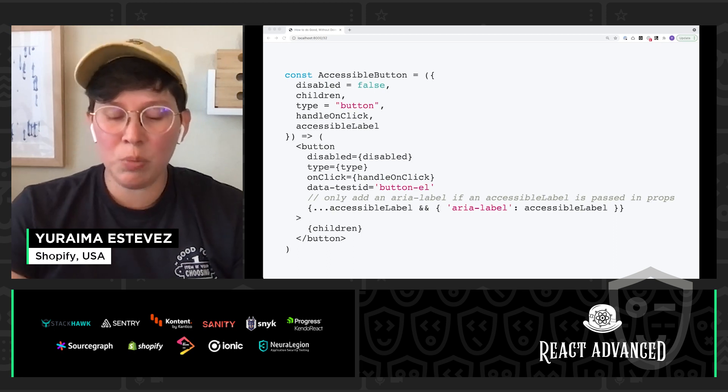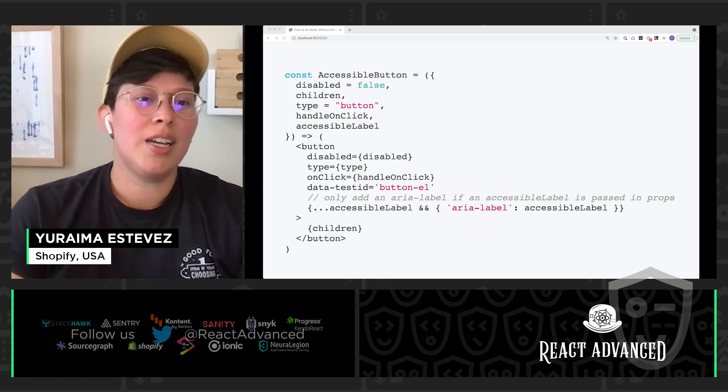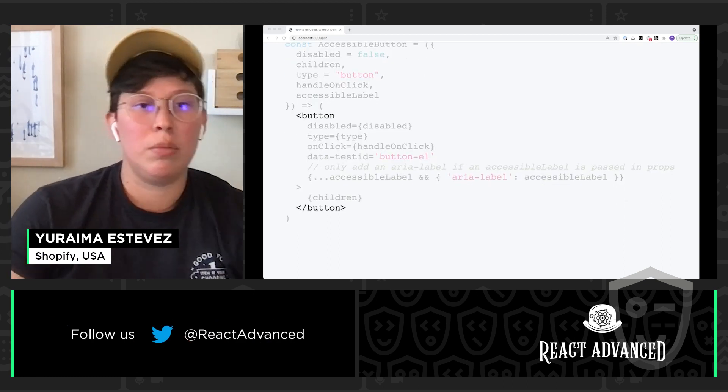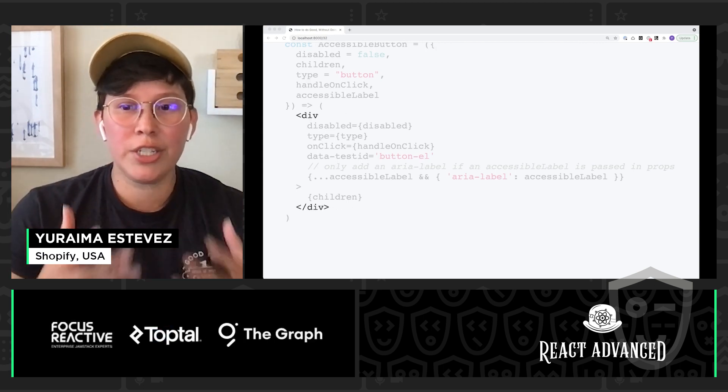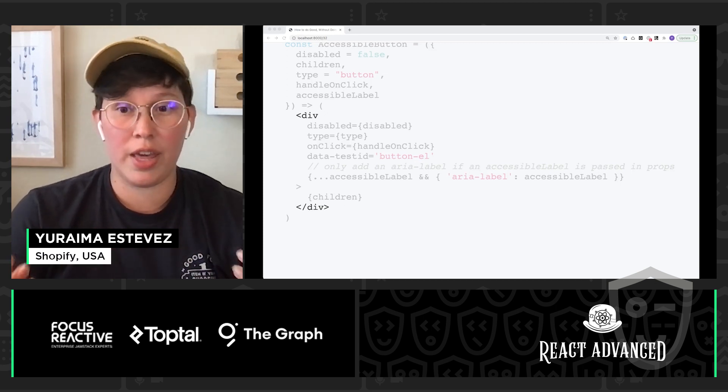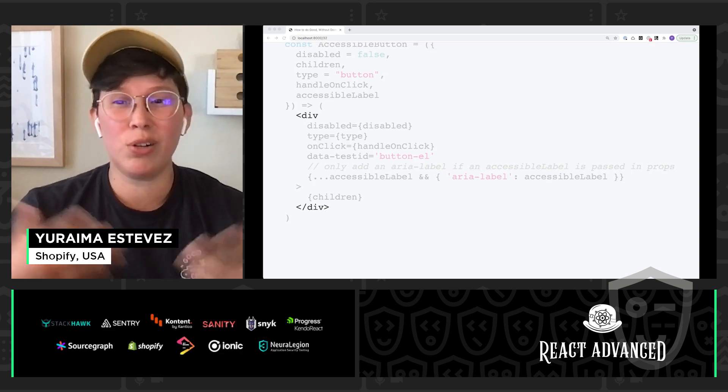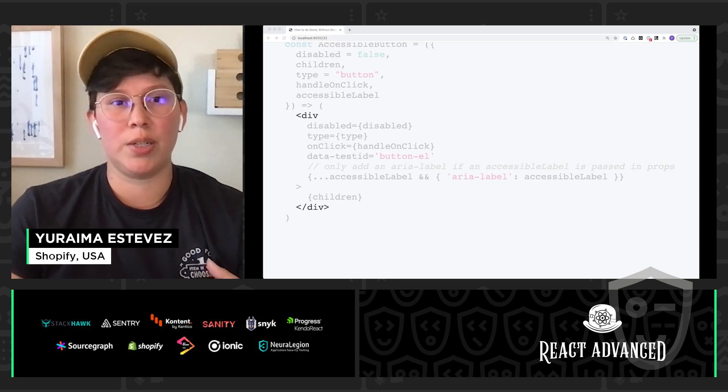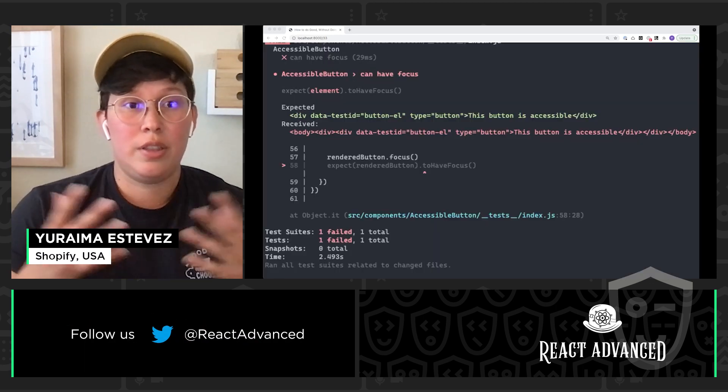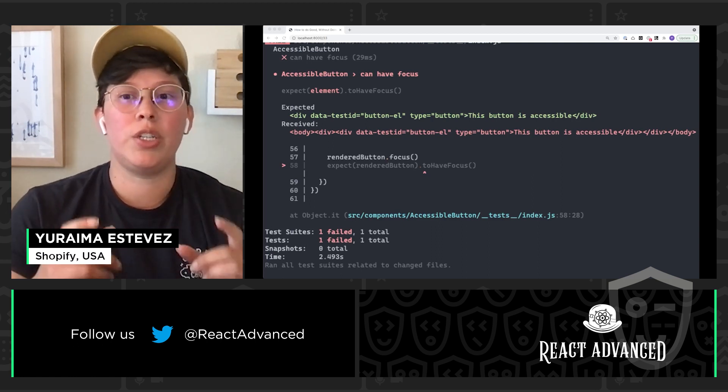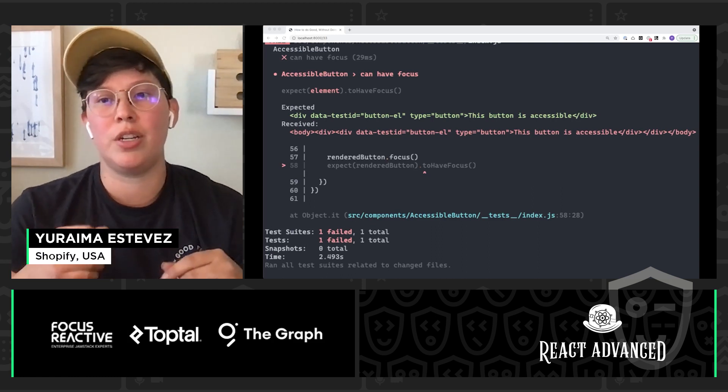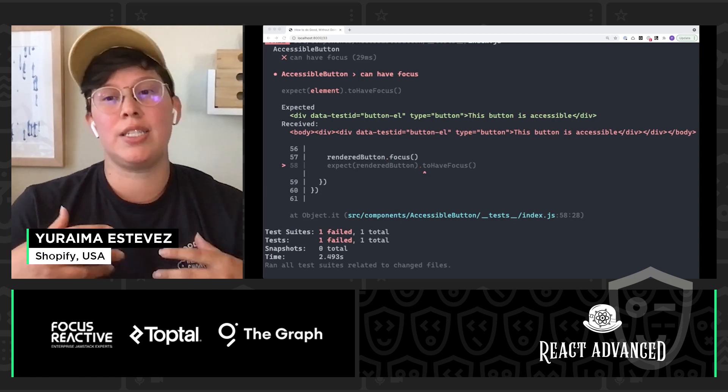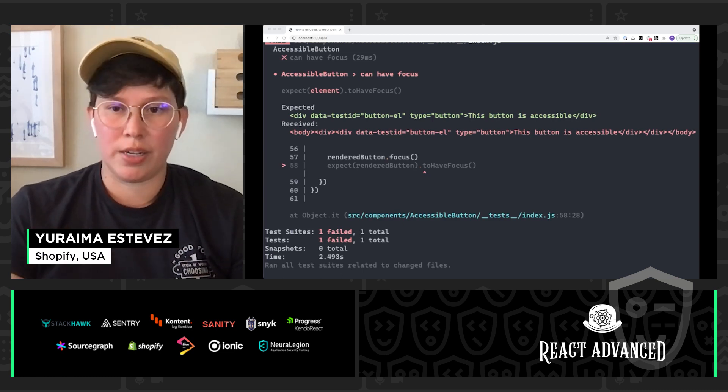But let's say somewhere down the line, probably you, honestly, six months later after you wrote this, come in and you change from our button HTML element to a div. Now, here's the issue is that divs are not focusable elements by default. They are not interactive out of the box and therefore they don't need to gain focus. And because of that, they're not going to support keyboard navigation. So that raises a problem. But because we have our test, now this is going to fail our test and it's going to let us know that we have likely introduced an unintentional bug in our code that breaks keyboard navigation for our users.